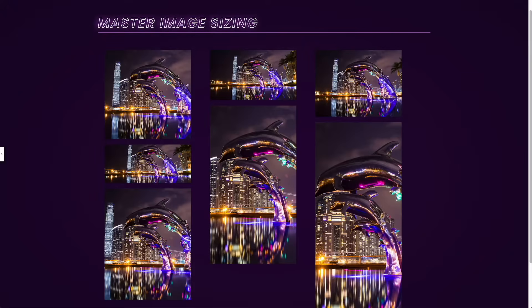This will help you deal with those instances where clients are uploading really weird size images, but you really need to get a certain dimension or certain ratio, or you want a certain height. I'll show you a few tips and give you a little bit of CSS here that has really saved me a ton of time and made my websites look a lot better. So let's take a look.